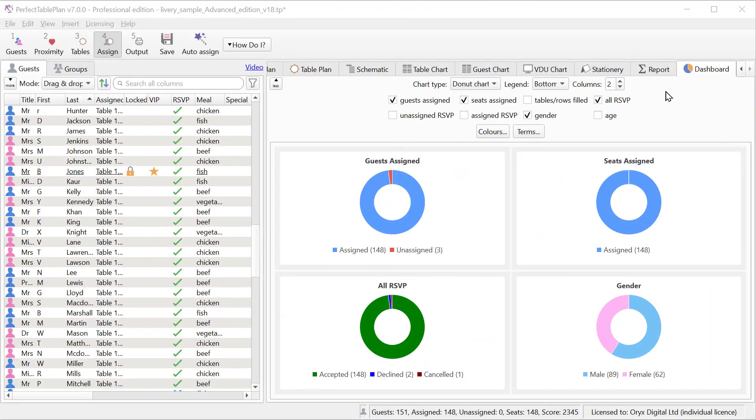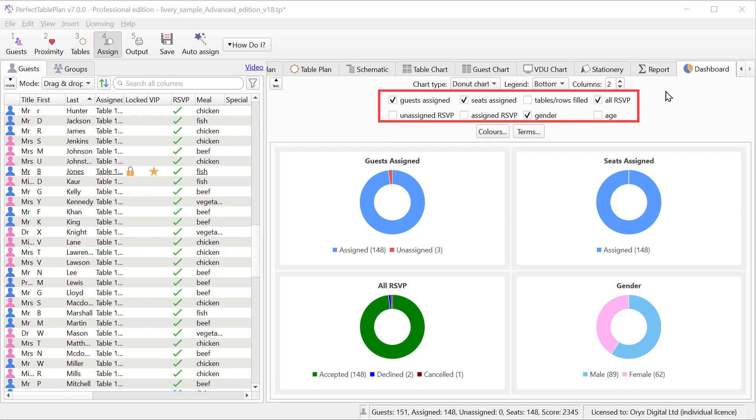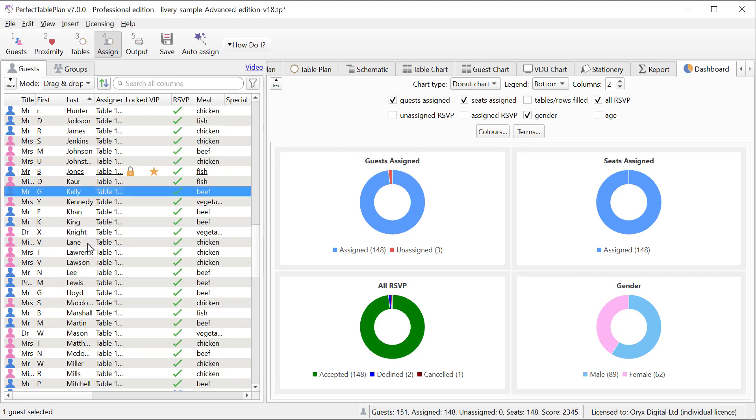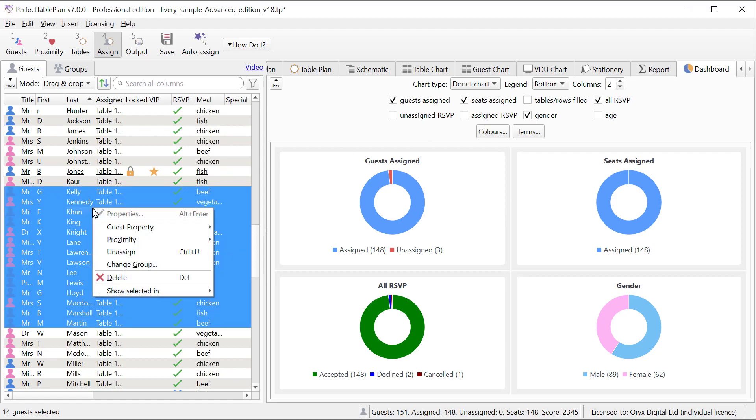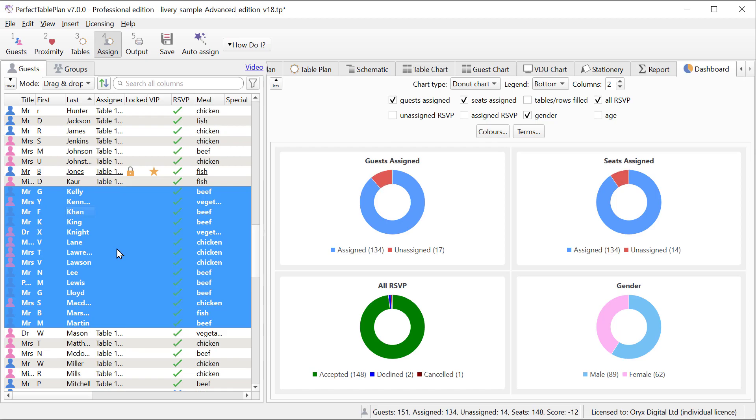There is a new dashboard pane. This allows you to see key metrics at a glance. You can choose which metrics to show and it updates in real time. Let's unassign some guests and you can see that the dashboard pane is updated instantly.